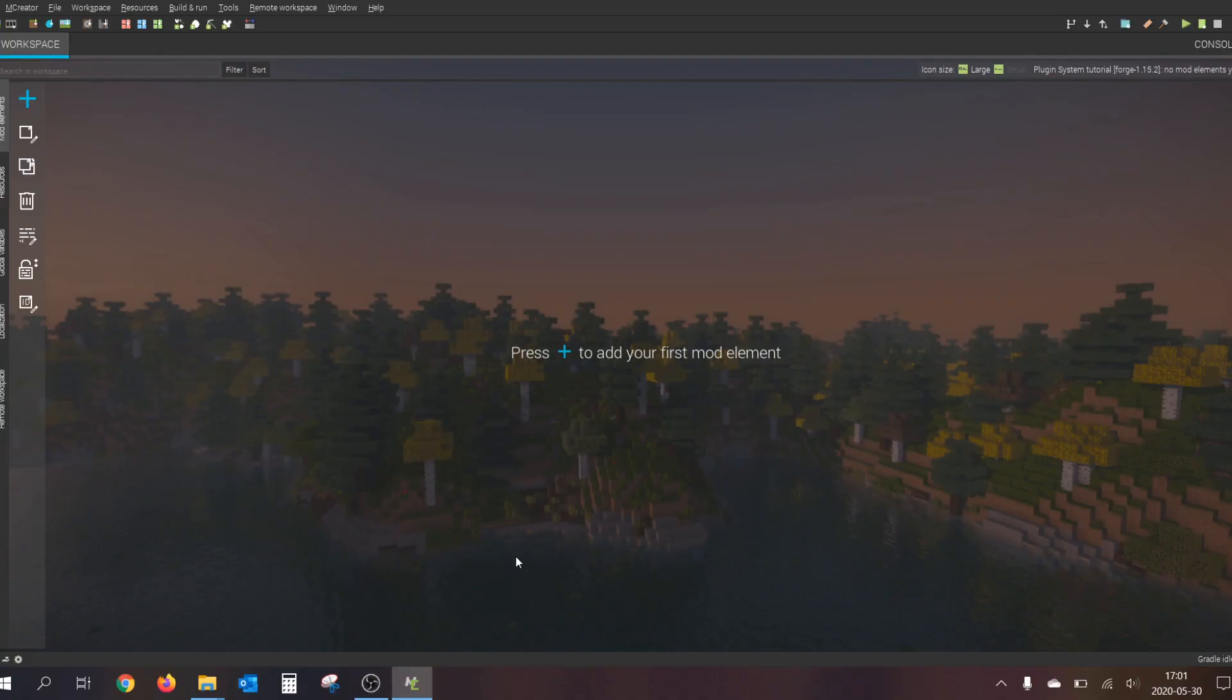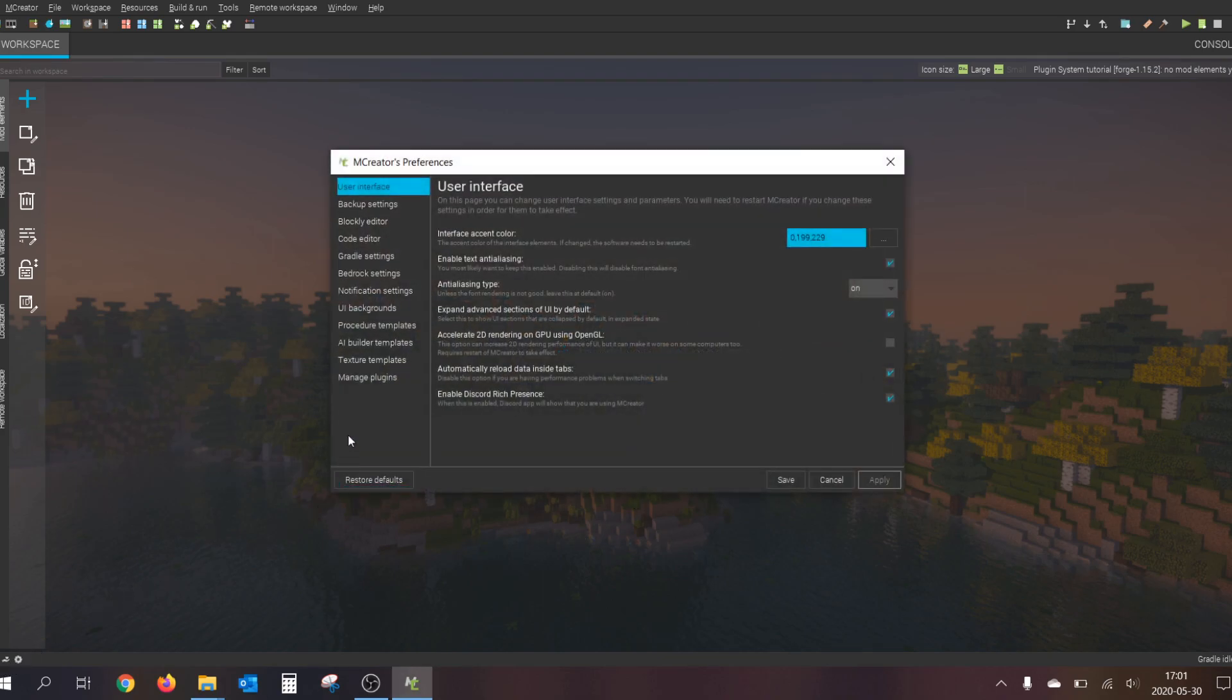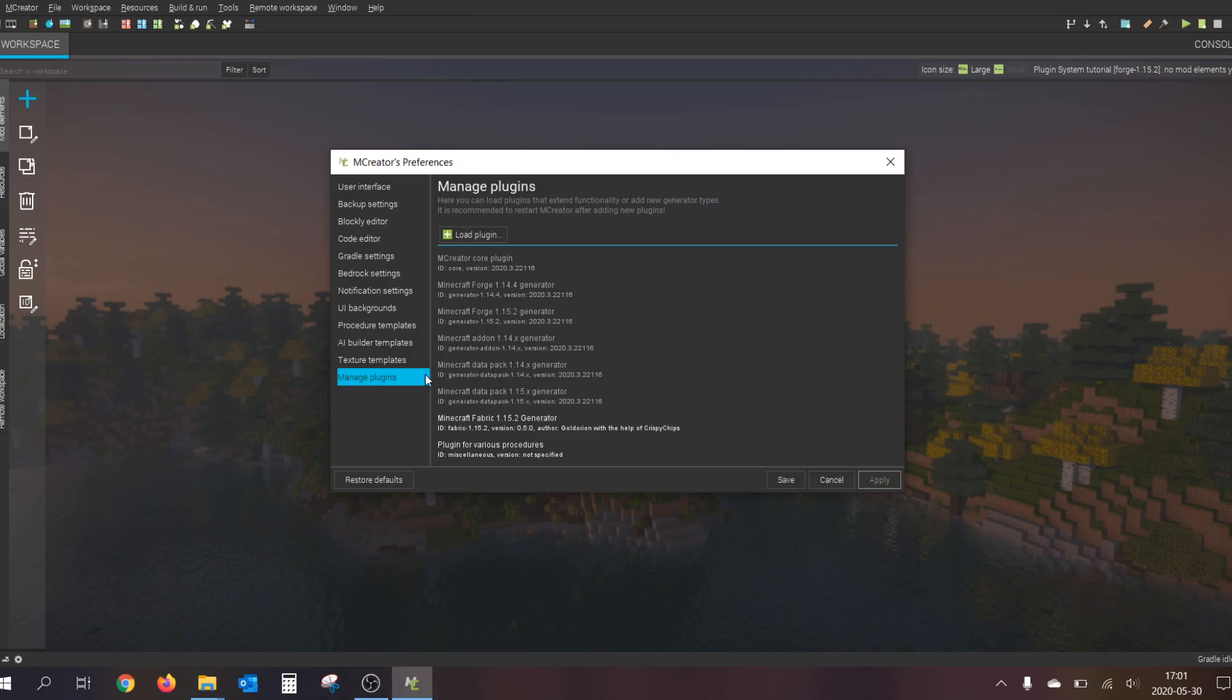To install a plugin you have two choices. The first option is to load it by manage plugins inside the preferences.